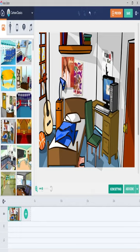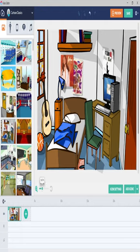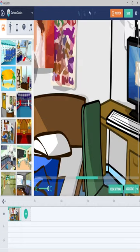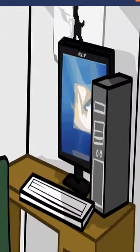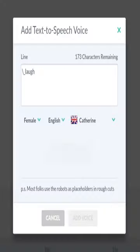In this cartoon classics template, you would find the name Alvin on the monitor, which is a reference to the ex-leader of GoAnimate, Alvin Hung. You'd find more of these in the other ones.